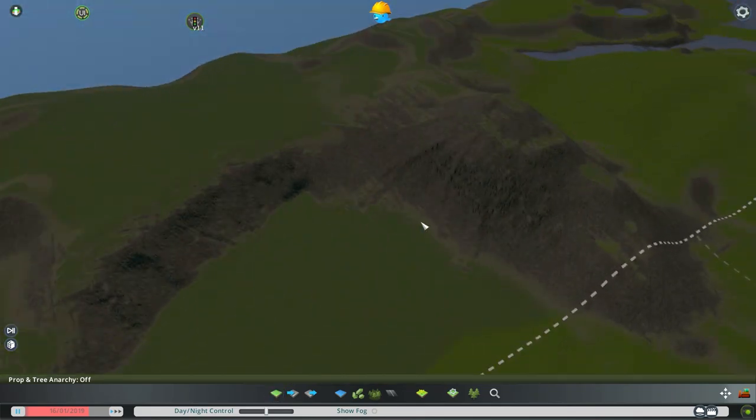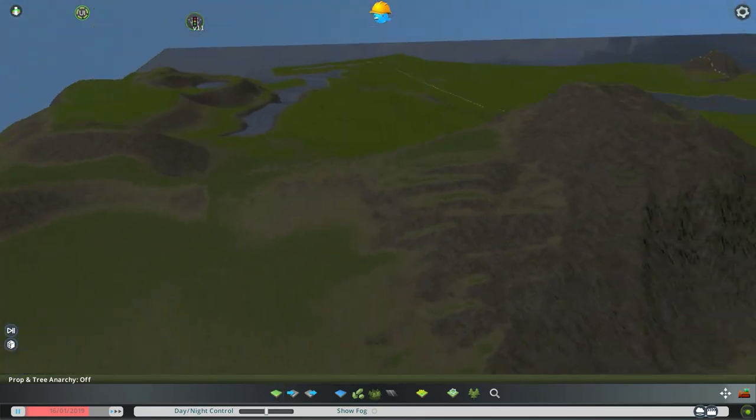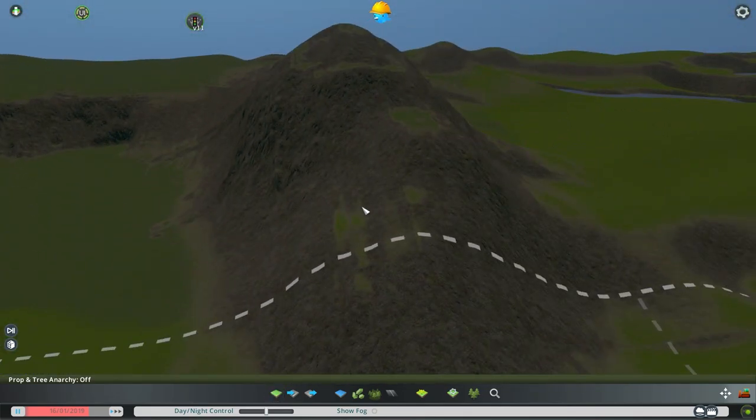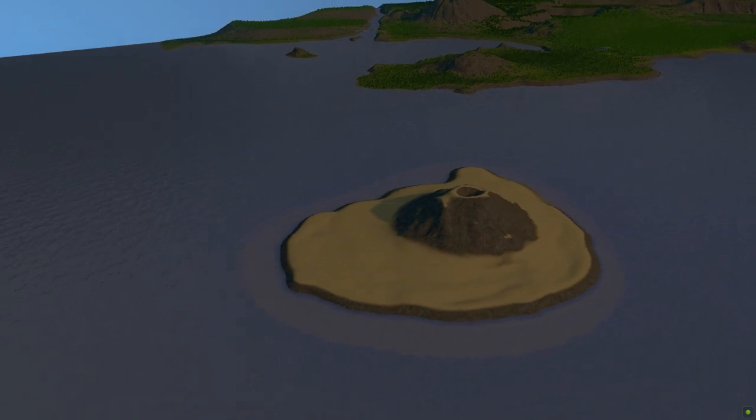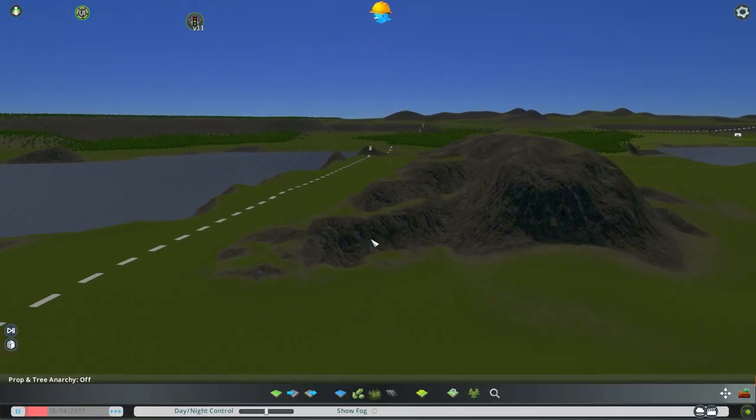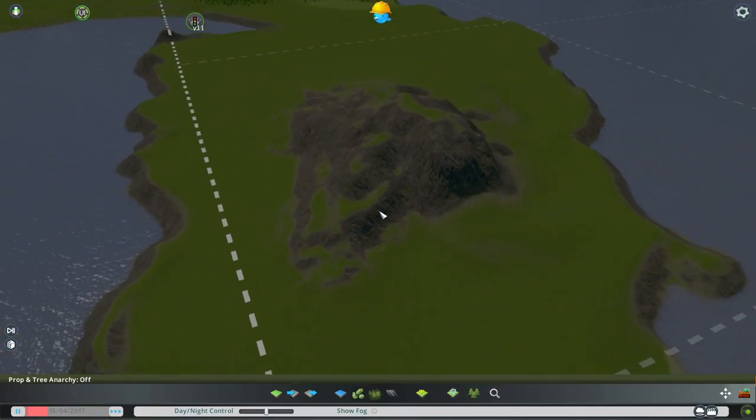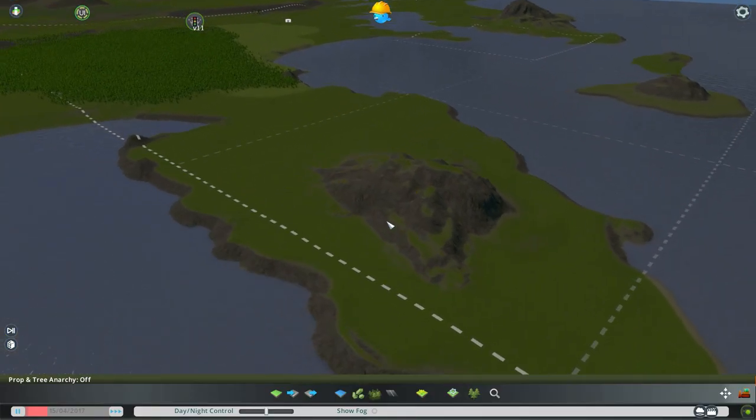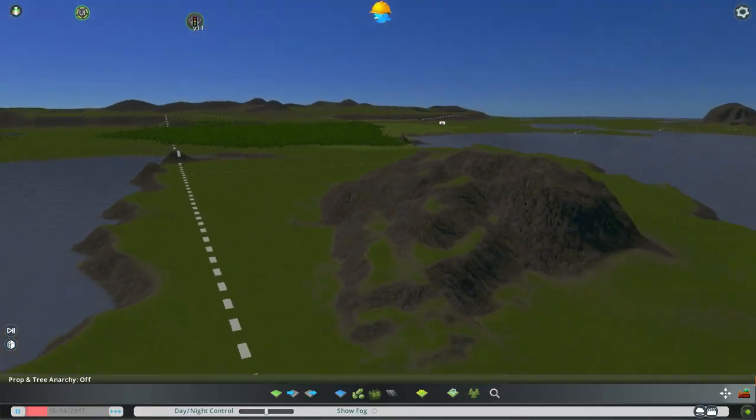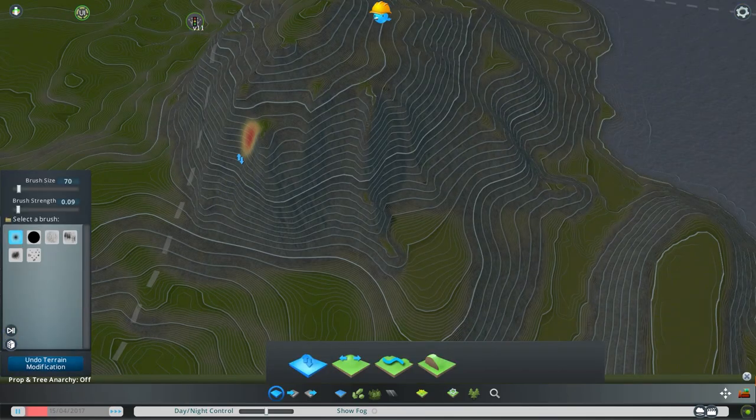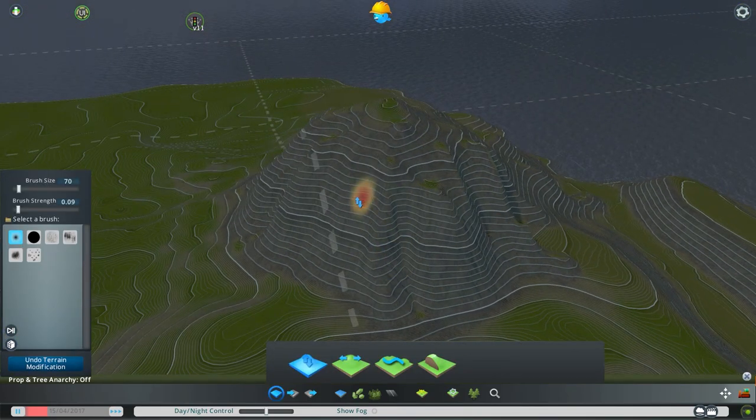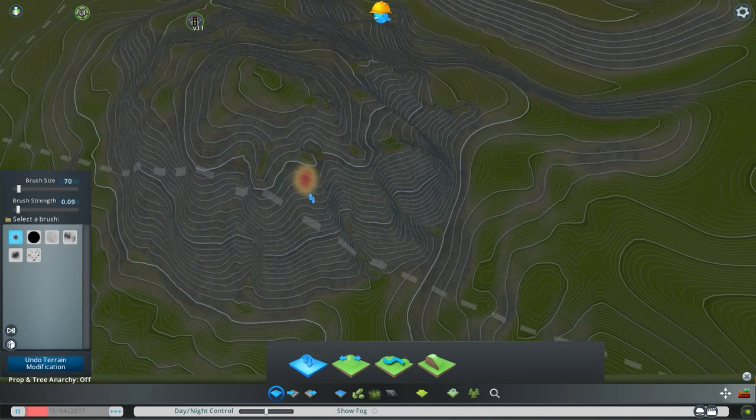This is Mount Moon, between Pewter and Cerulean cities, the volcano on Cinnabar Island, and here are some other anime-exclusive mountains, like Mount Hideoi, near Pallet Town, and Evolution Mountain near Fuchsia.